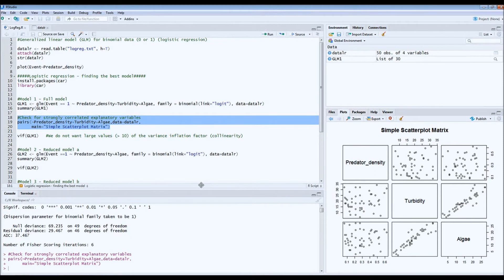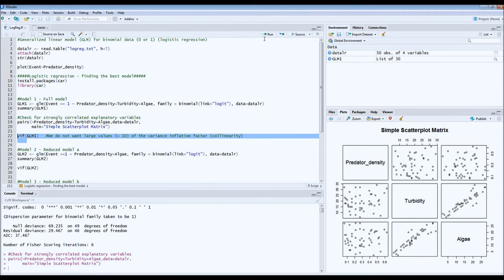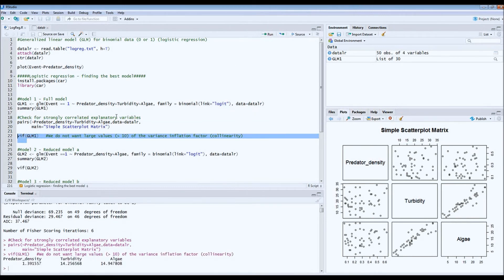This is known as VIF — Variance Inflation Factor — and you can test for it by calling the VIF of our model. You want low values; high values (more than 10, as a rule of thumb) indicate a problem with correlation between explanatory variables, meaning two variables may be explaining the same thing. In this case, turbidity and algae are the culprits, so the best thing to do is remove one of them. Let's throw out turbidity.